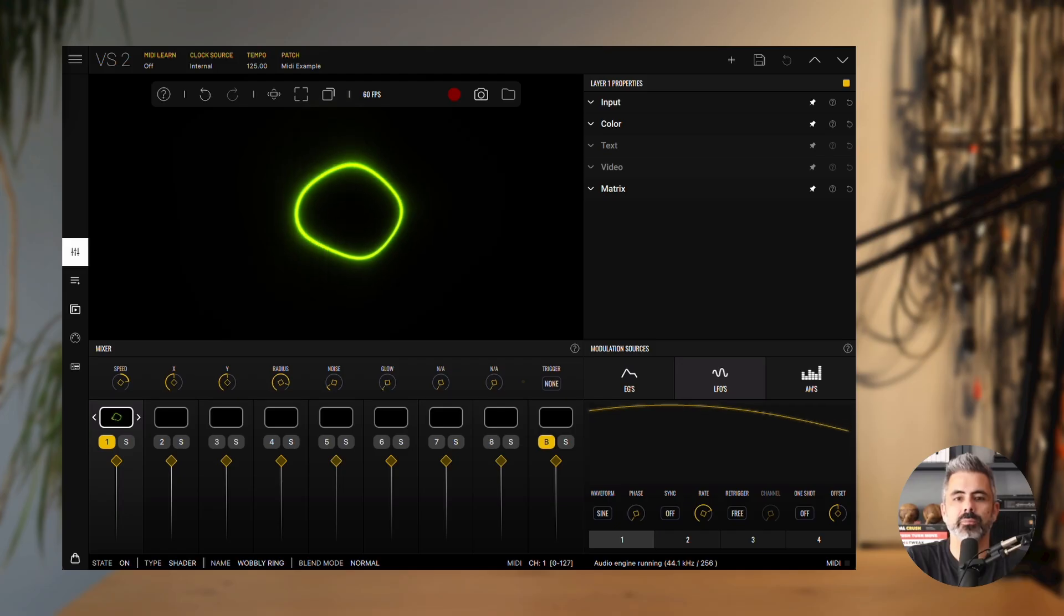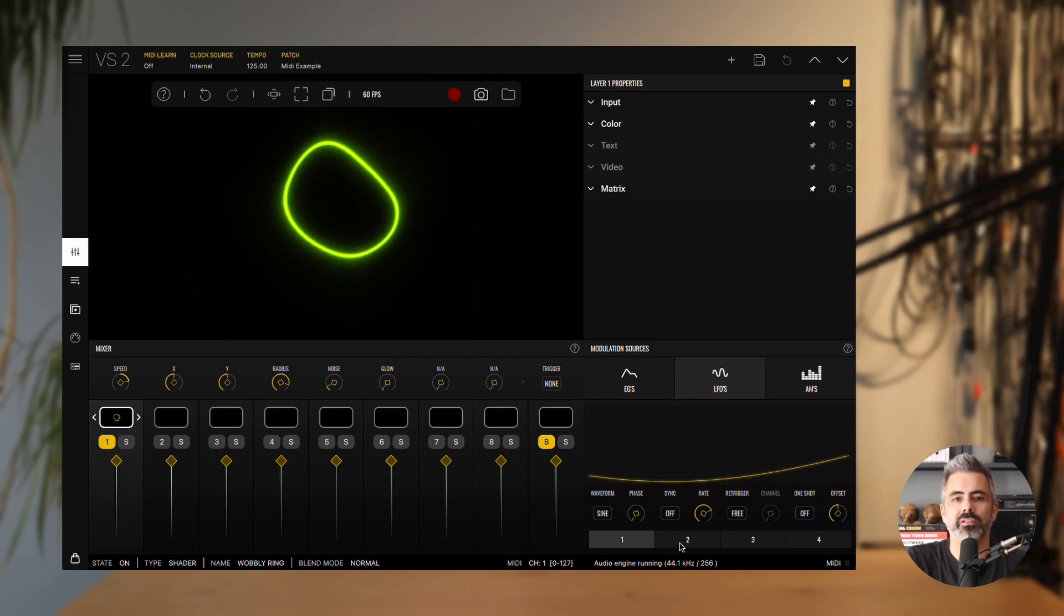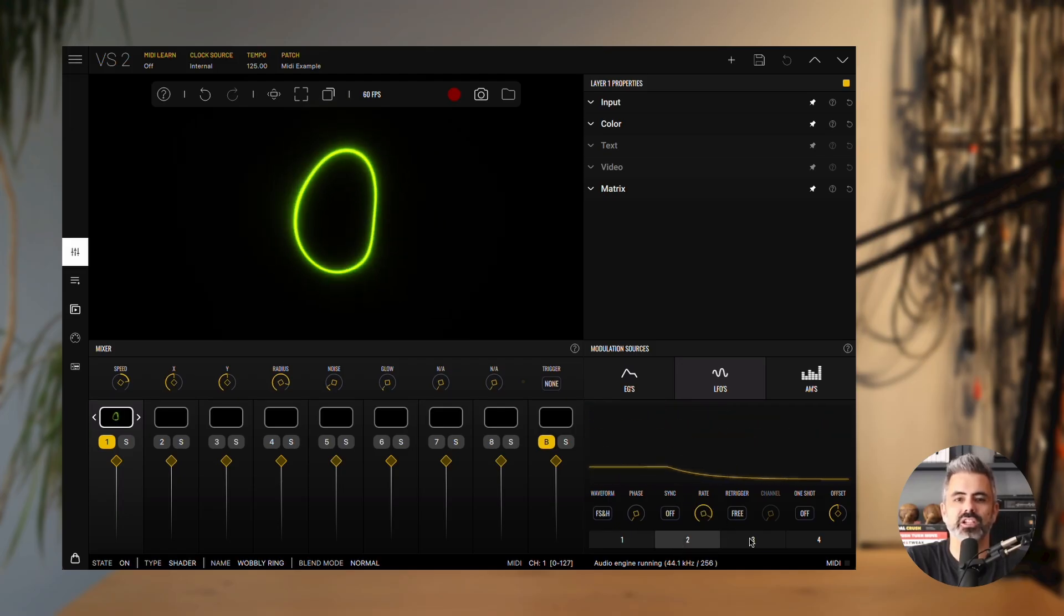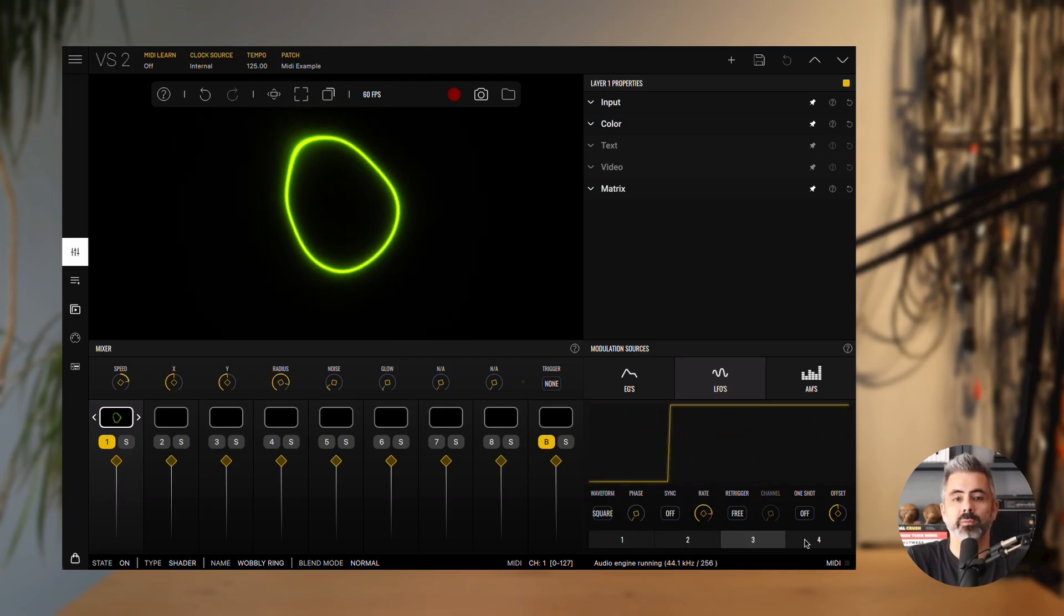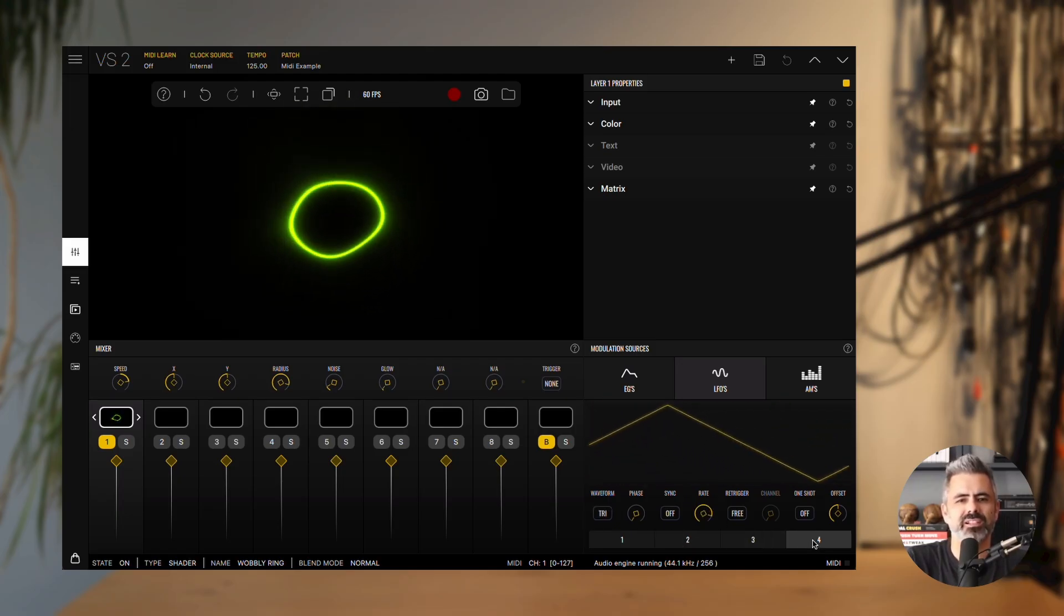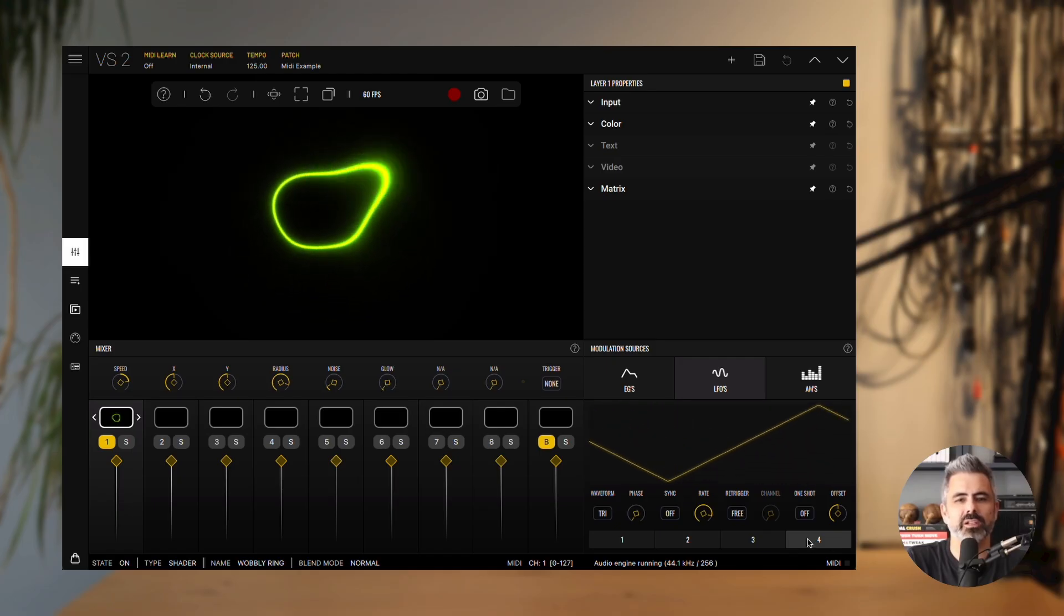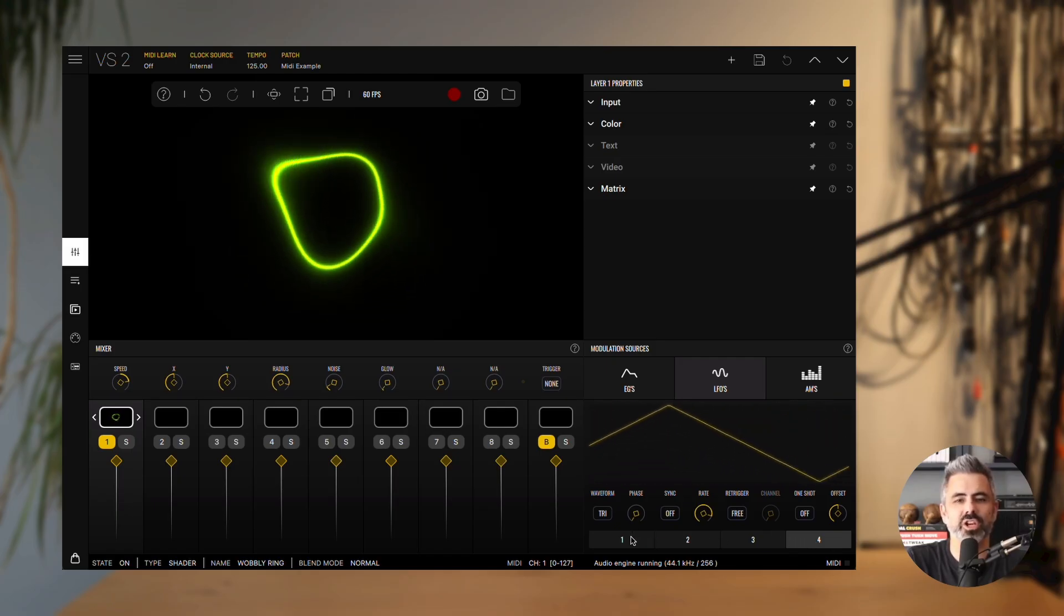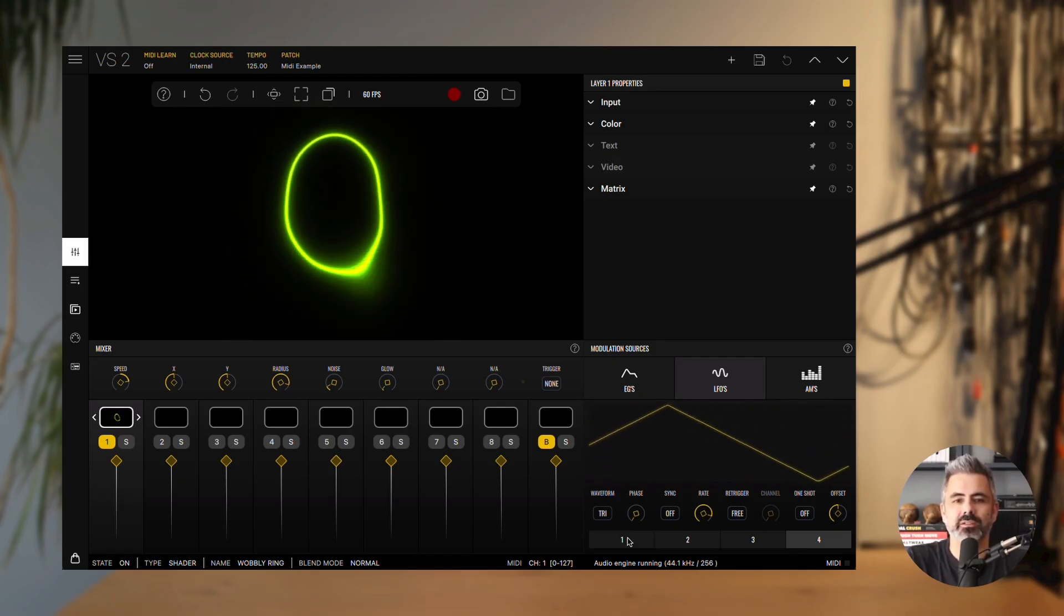VS provides four LFO units, each with a set of parameters: Waveform, phase, sync, rate, retrigger, channel, one-shot, and offset.